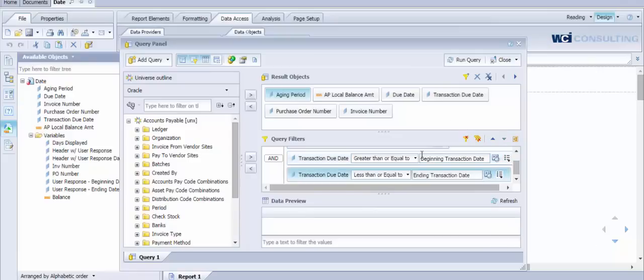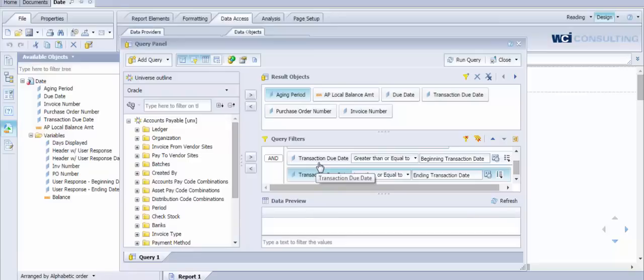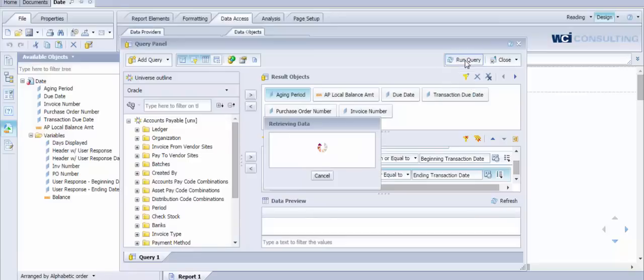Both of these, this transaction due date dimension object is a date at the database level. So you'll be leveraging a calendar function when you execute the report.